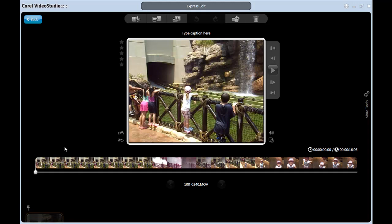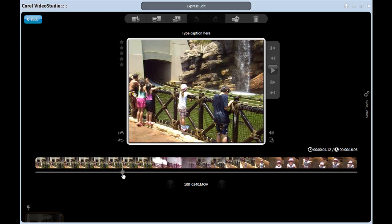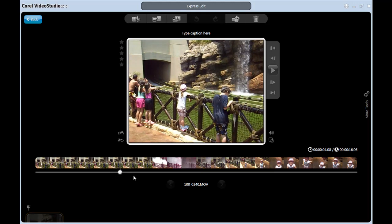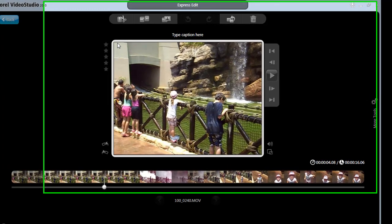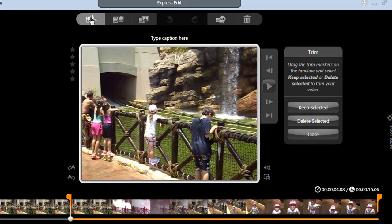Alright, I want to trim off some of the beginning of this clip. I will now move the playback dot to where I want to cut it. Luckily, I can see the frames of my clip here in the timeline, so finding the right spot is pretty easy.